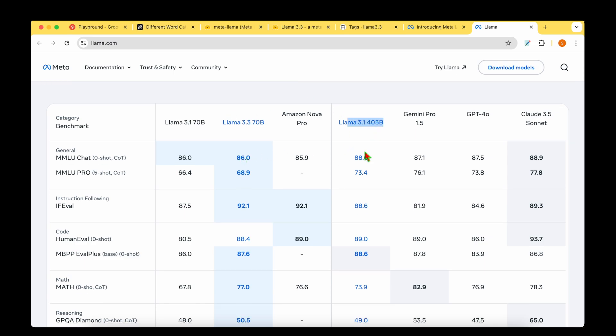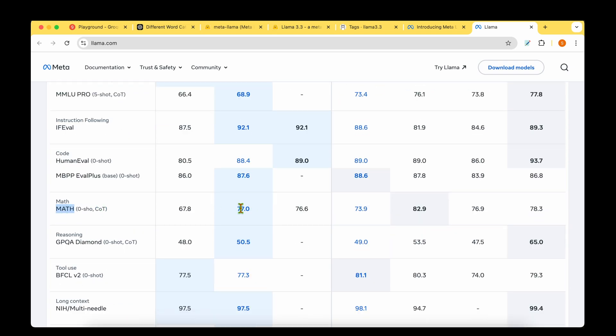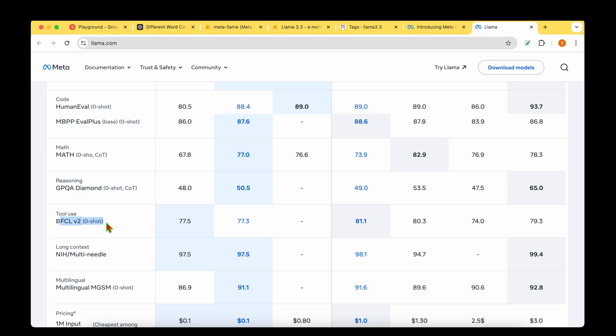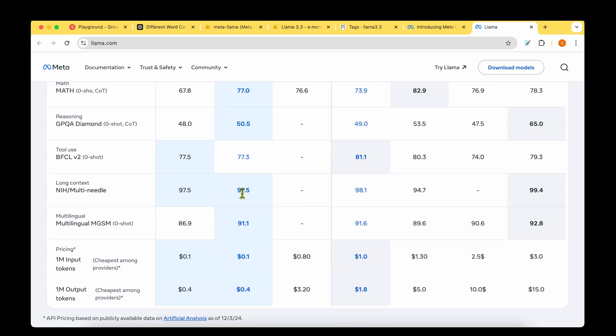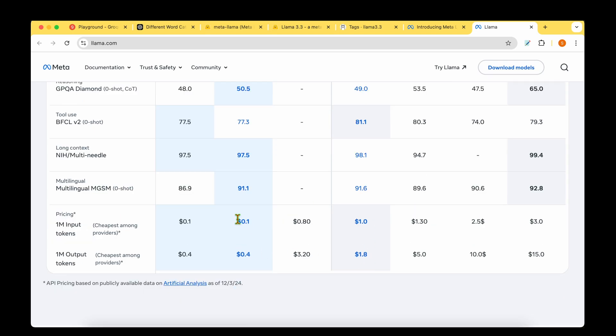Starting with the LAMA models comparison: the 3.1 405 billion parameter model seems better on MMLU with 88.6 versus 86, and on Pro with 73.4 versus 68.9. When it comes to math, the new model overtakes LAMA 3.1. For reasoning, like GPQA Diamond, the new model overtakes the predecessor. For tool use, LAMA 3.1 does a better job. For long context, it's 98.1 which is a winner, and the newest model is close but not beating that. For multilingual tasks, it's very close to LAMA 3.1.